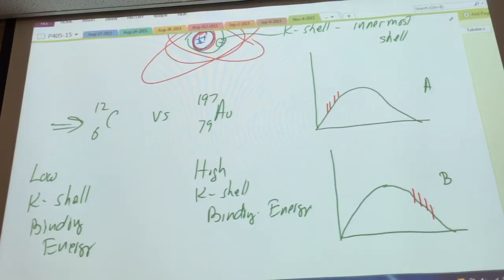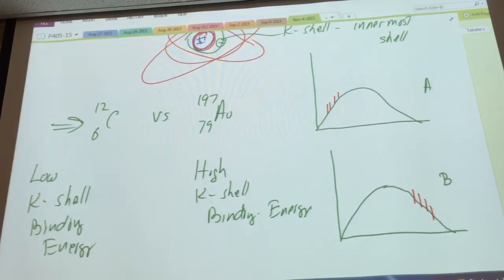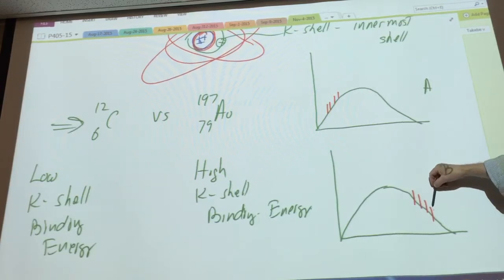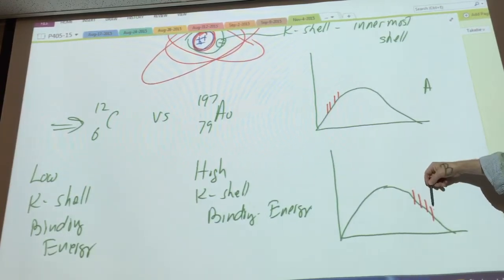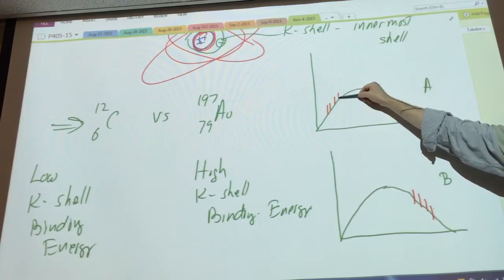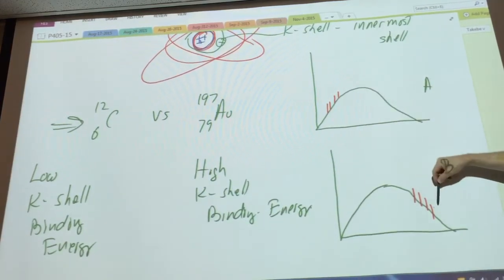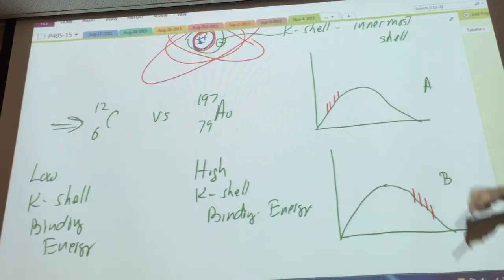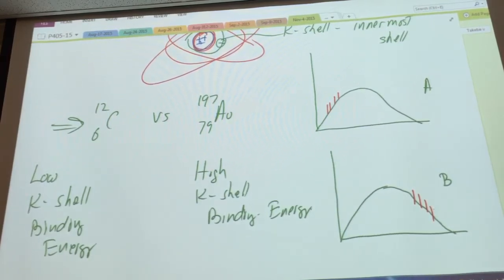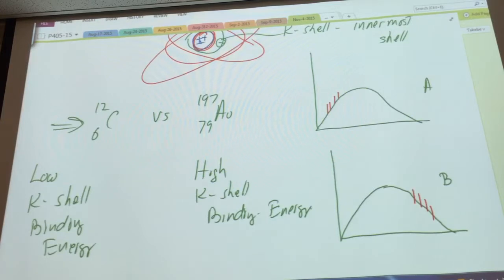If you had two spectra — call them A and B — spectrum B has characteristic peaks far to the right (high K-shell binding energy) indicating a large atomic number target, while spectrum A has characteristic peaks closer to the left (low K-shell binding energy) indicating a low atomic number target. The highest characteristic peak represents the K-shell binding energy. The Bremsstrahlung and characteristic spectra show up together but are completely unrelated to each other.